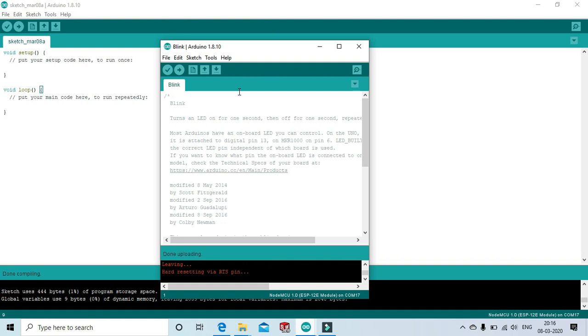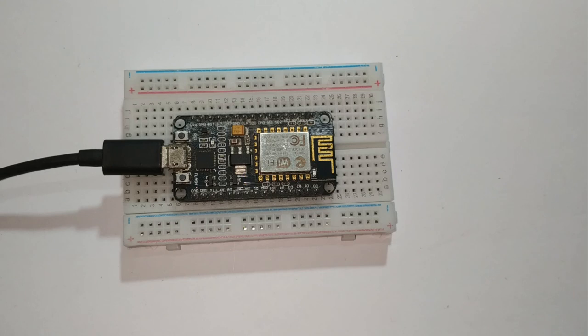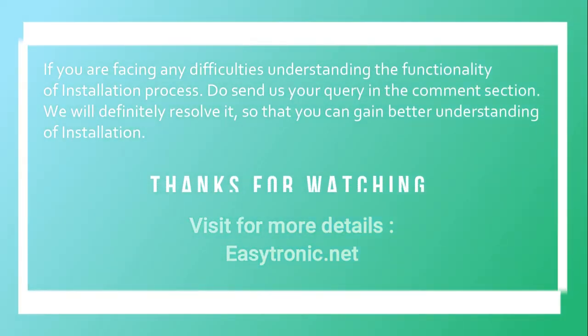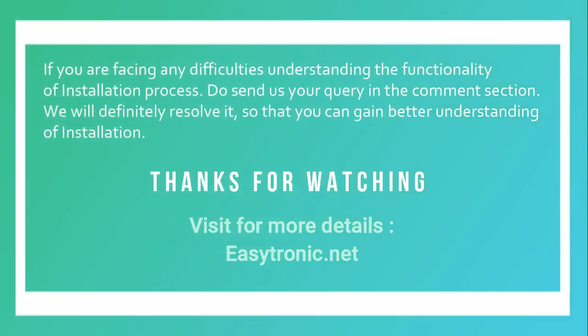The code is uploading. Upload complete. Now, see the output. There we go.